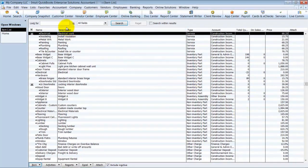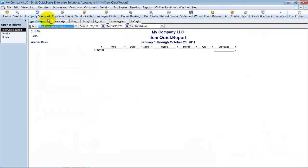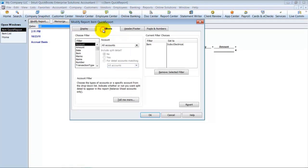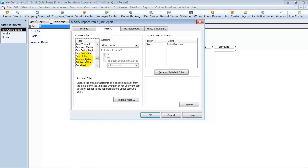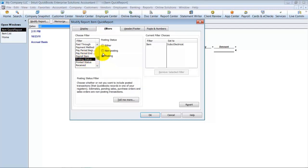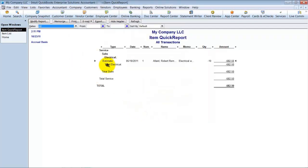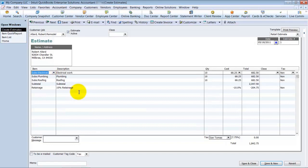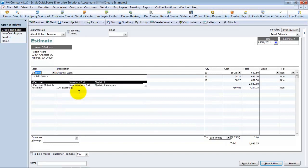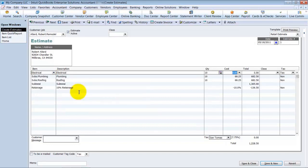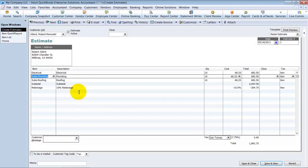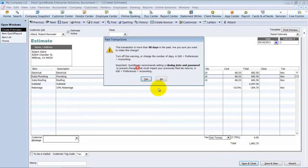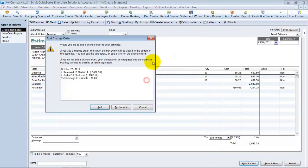It's because it's actually used in a non-posting transaction. So if I do a quick report on this, I'm going to say A for all. I'm going to go into modify and filter it for posting status, non-posting. And look, I've got an estimate there where that electrical is used. If I need to go into the electrical here, 682.5. Change this to 682.5, non-taxable. Everything still stays the same. Save and close.